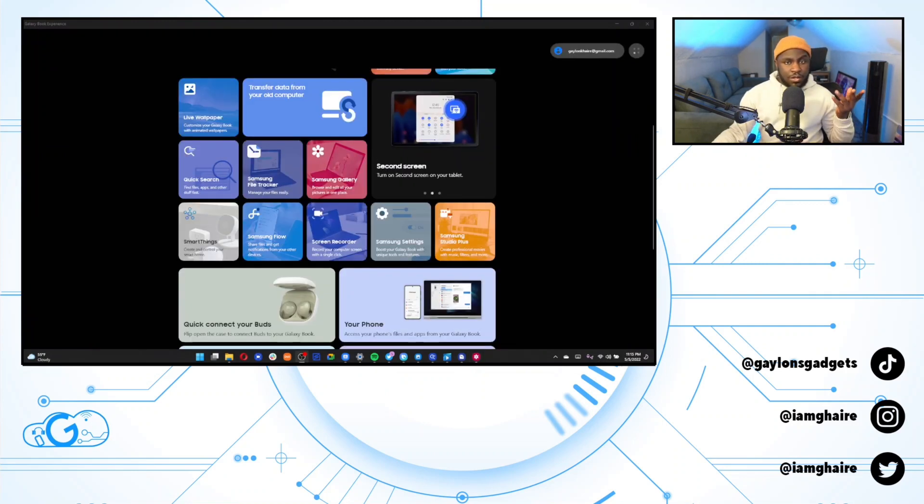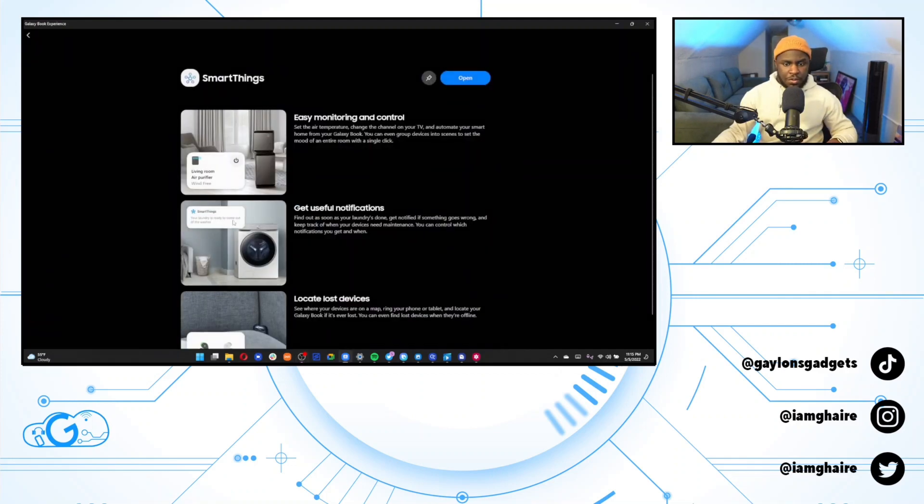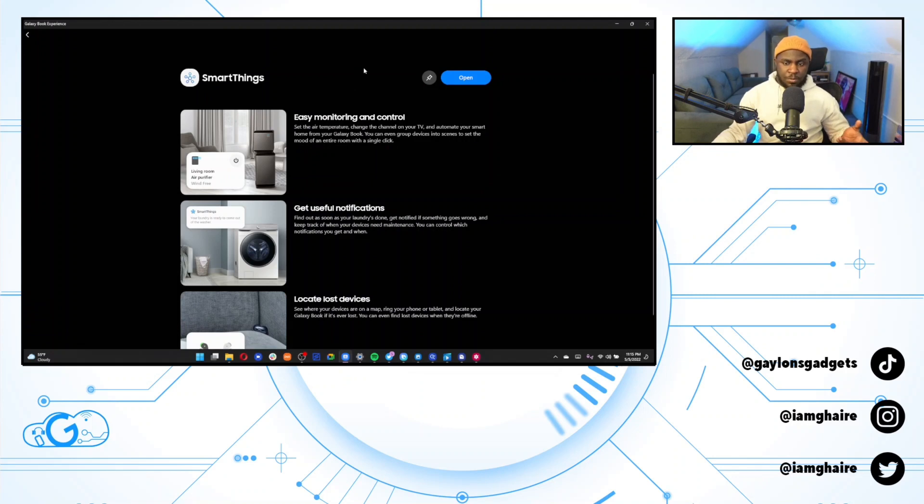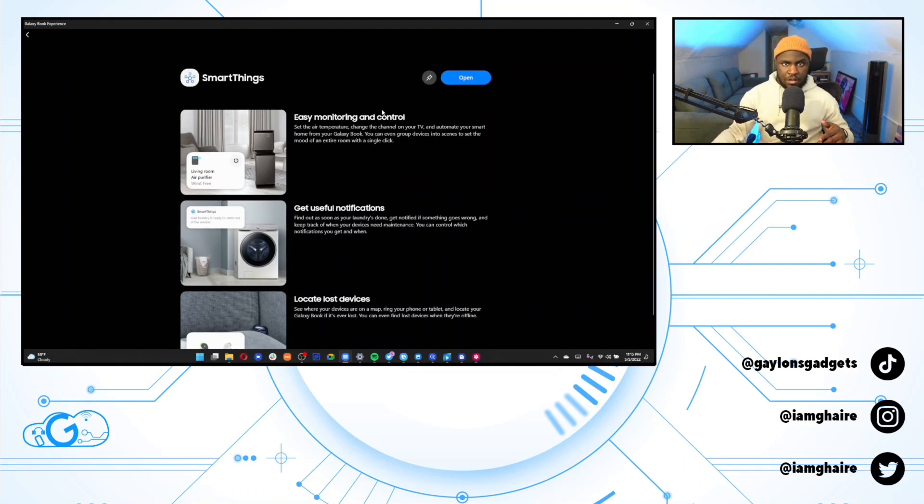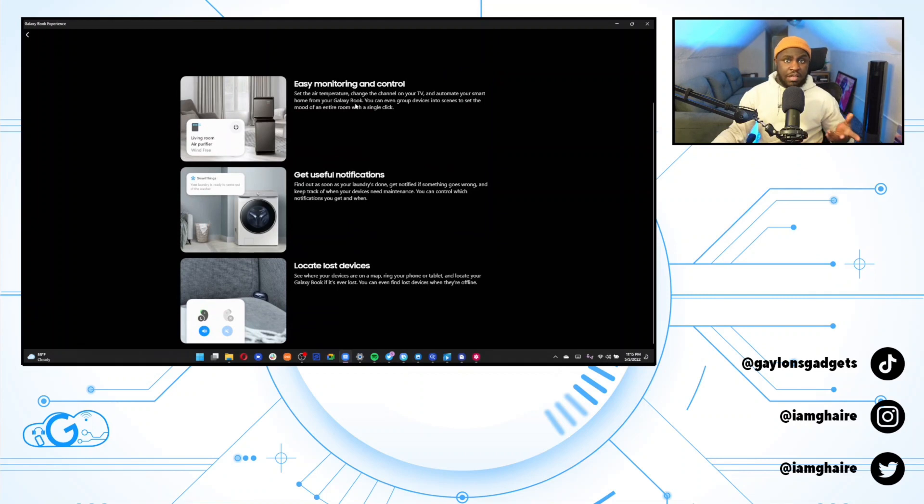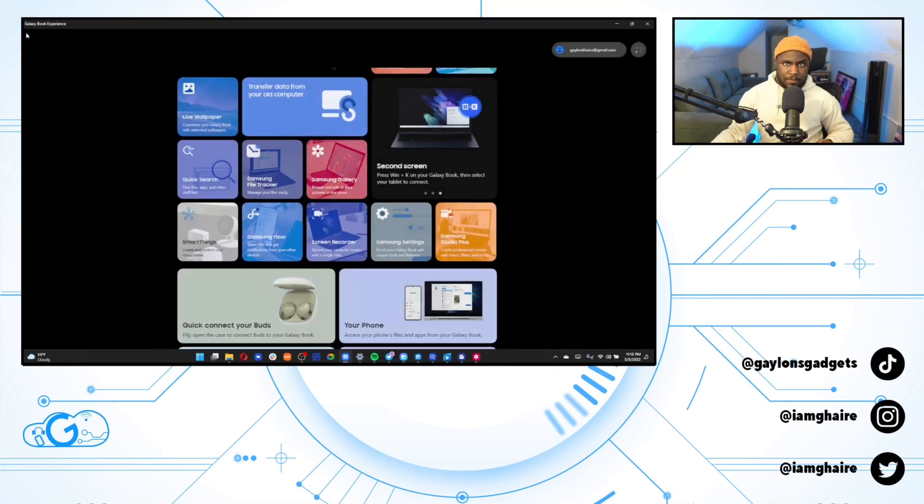Okay. So I don't really have any Samsung appliances or things like that around the house. So that is what this smart things application should do. Just basically be able to monitor and control your different Samsung appliances, such as their washers or dryers or purifiers, things of that nature. I don't have any of that personally, so I won't be able to use this part of the galaxy book experience.